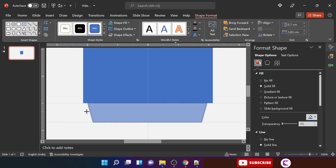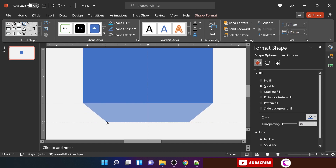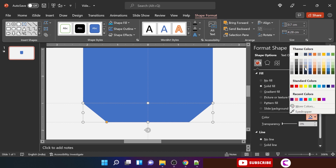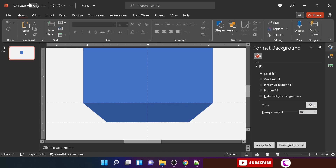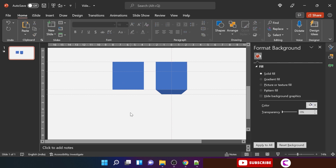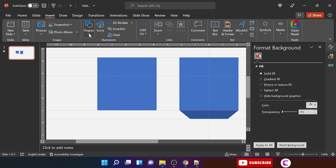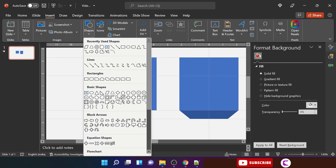Match the edges of the new shape with the square. Remove the outline and make the sides more slanted. Slightly change the color for now — we will color it properly later. Duplicate it. The first block is done — it was that easy.